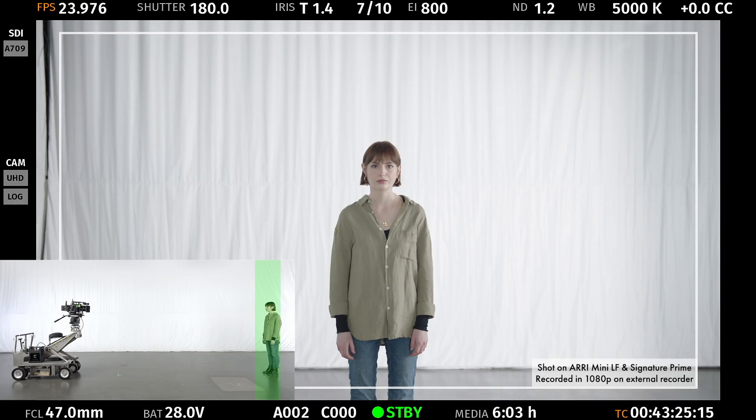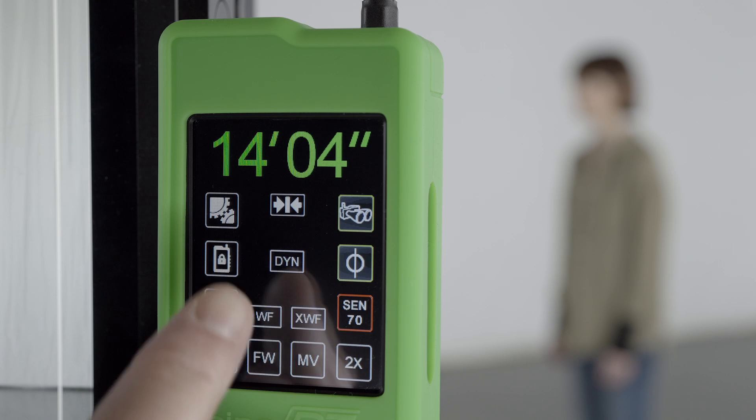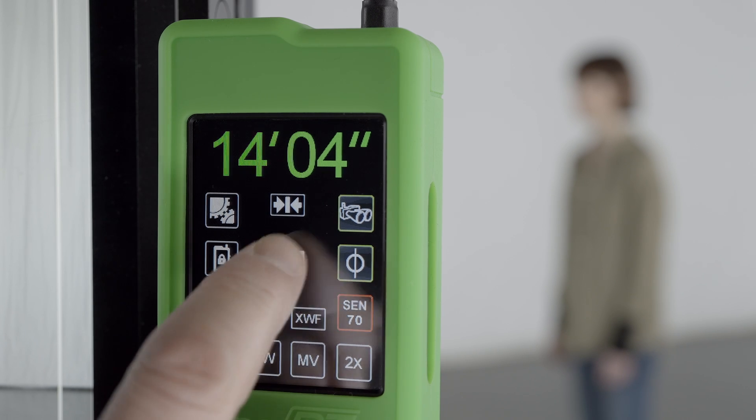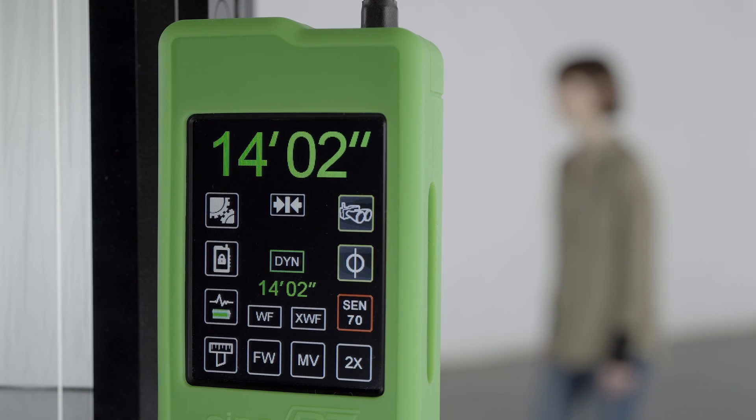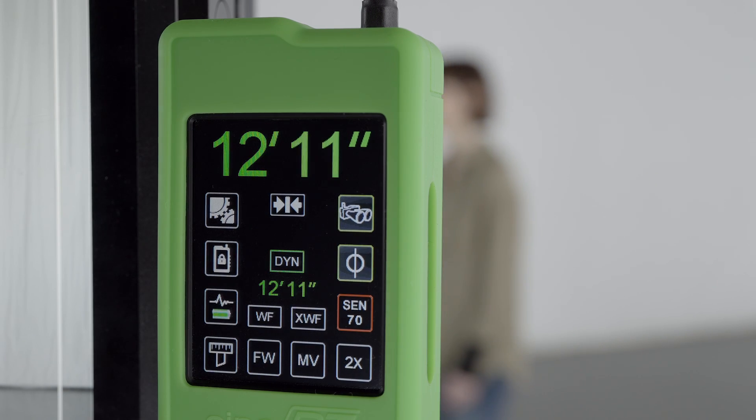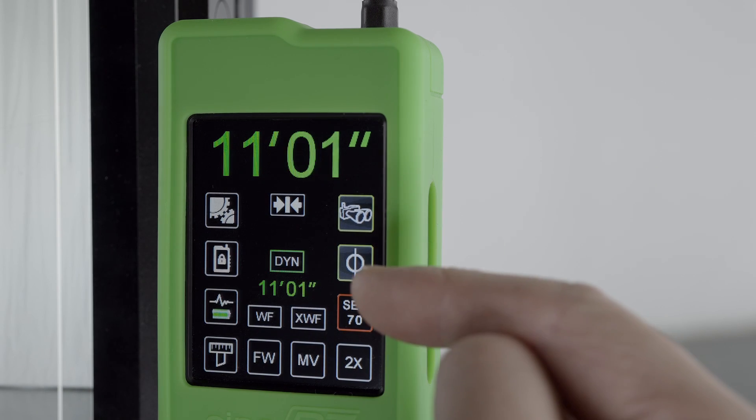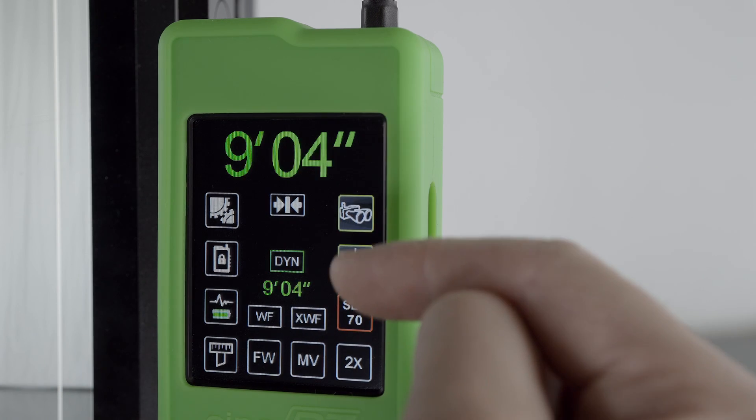Now, with your subject in place, press Dyn to lock dynamic limits to your subject. Once set, the dynamic limits distance is chained to your subject and all other objects in the range finder's range are ignored.